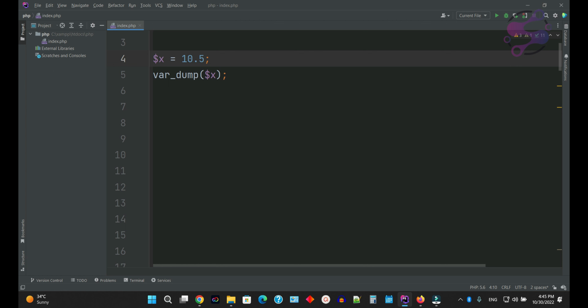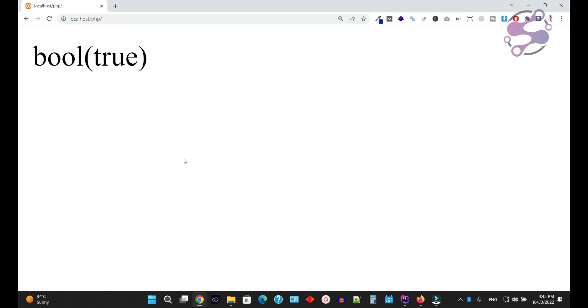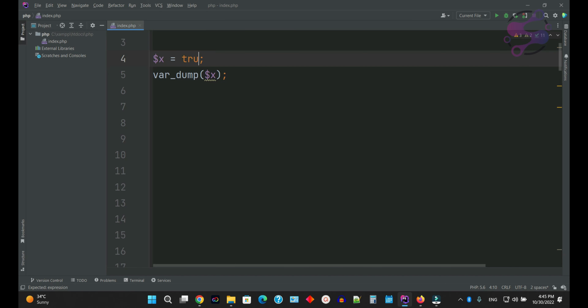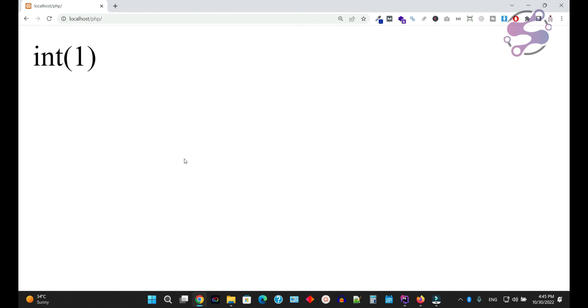If you talk about float values, you always use float for decimal numbers like 10.2 or 10.5. Go to the page, refresh the page after saving your file. As you can see, it's saying float value.